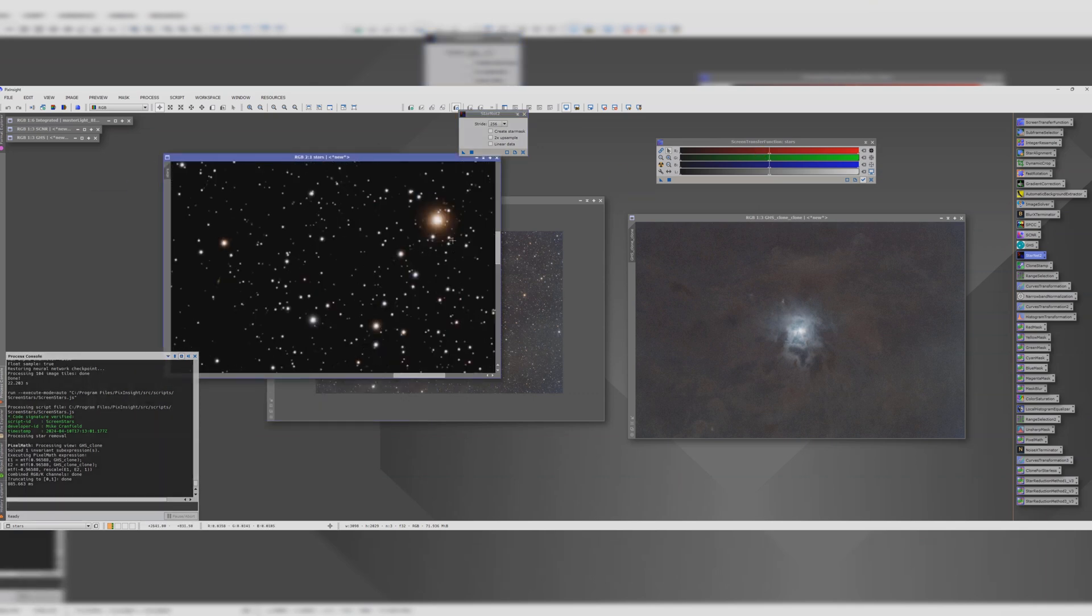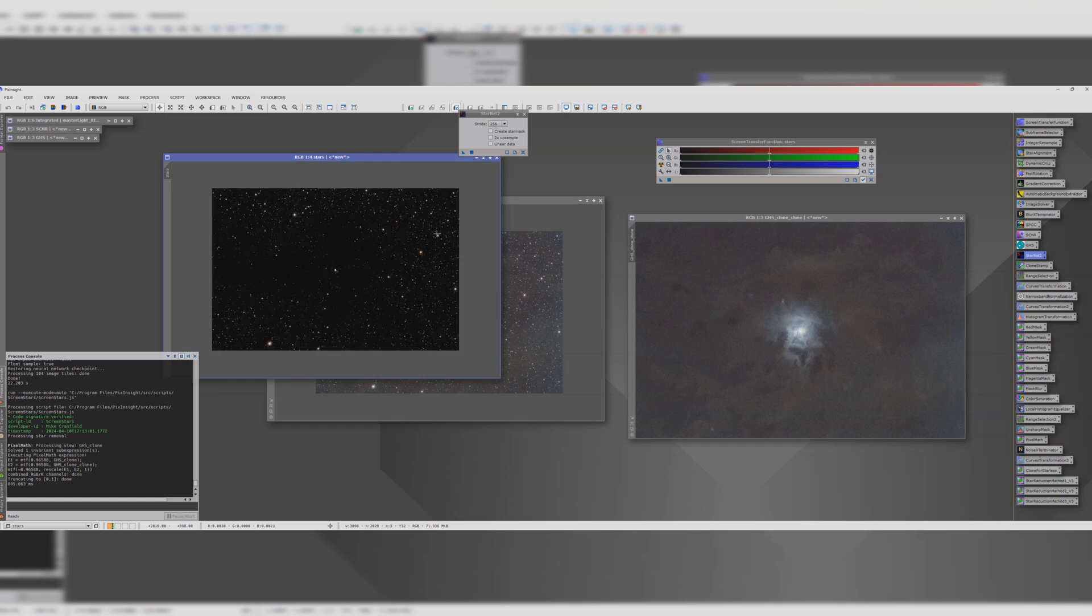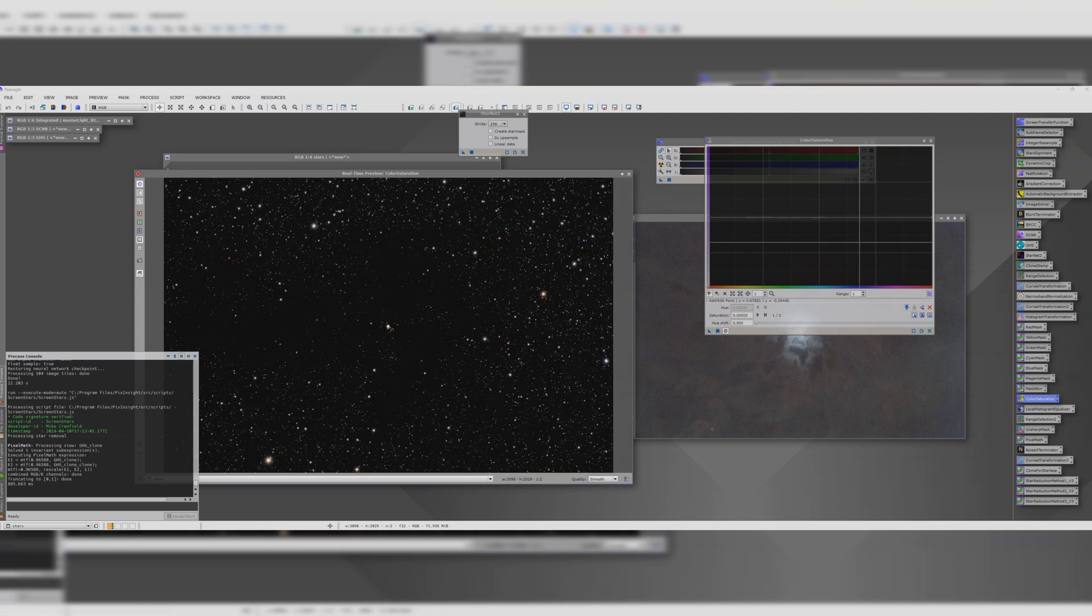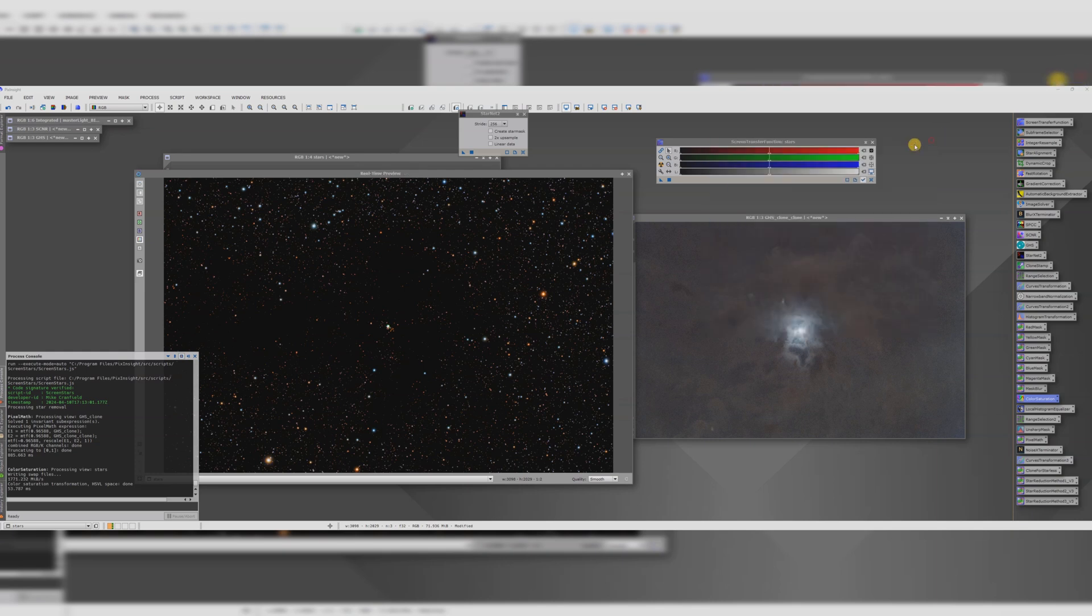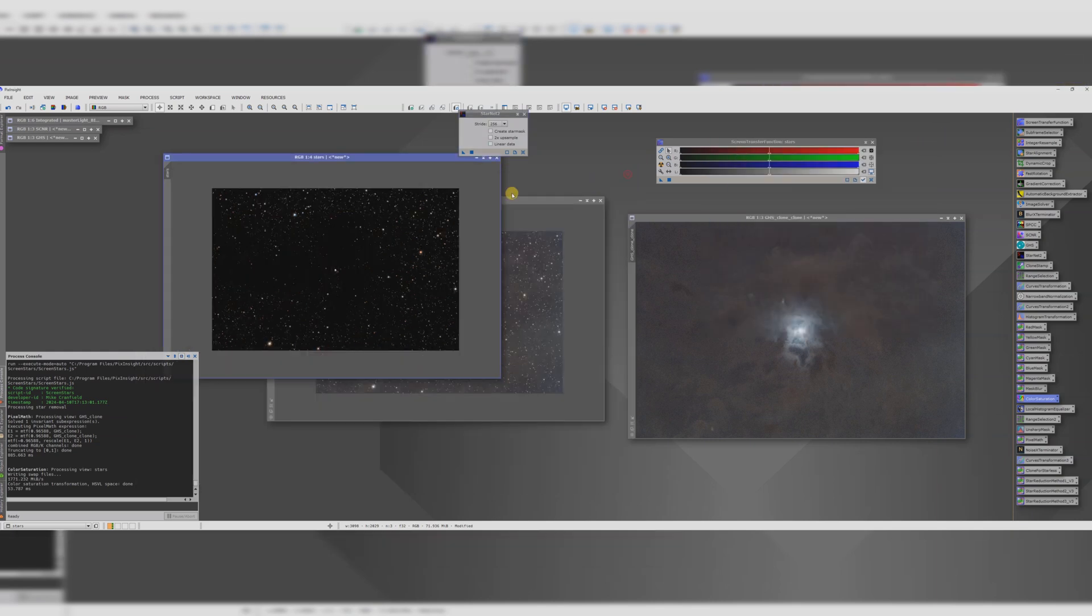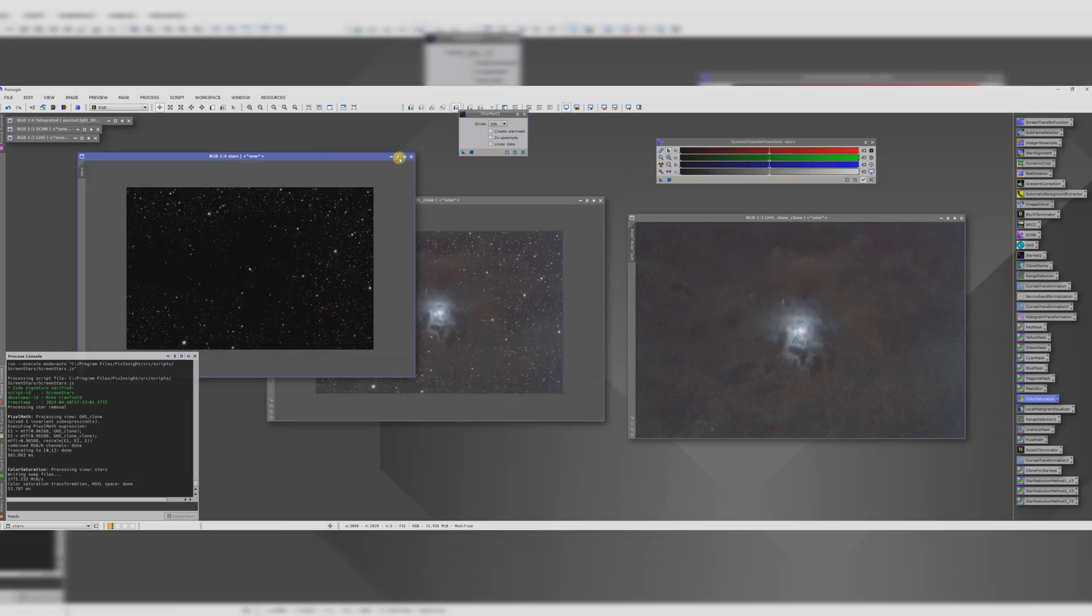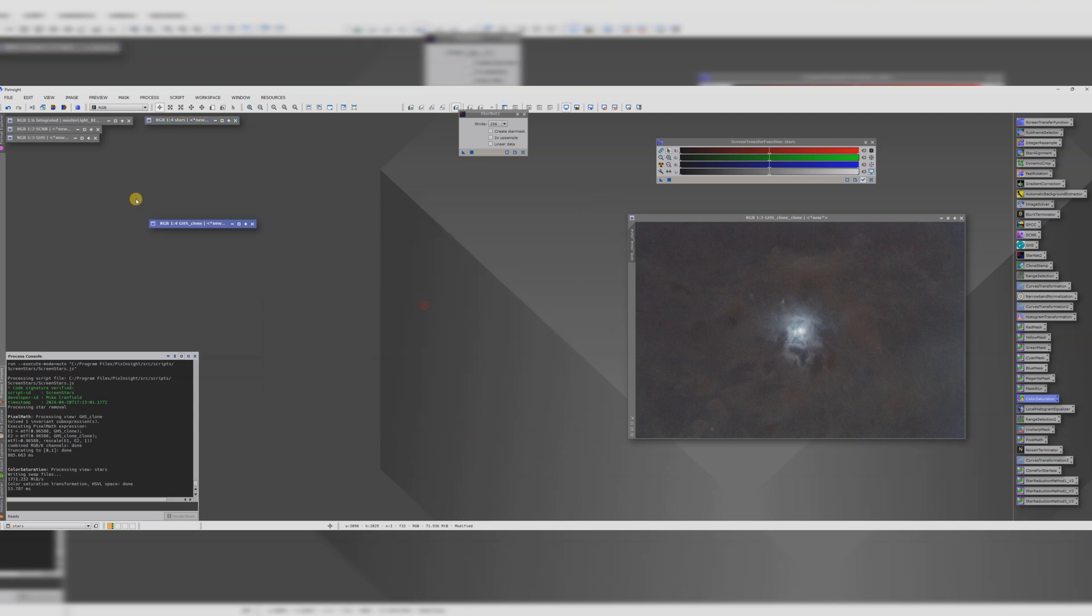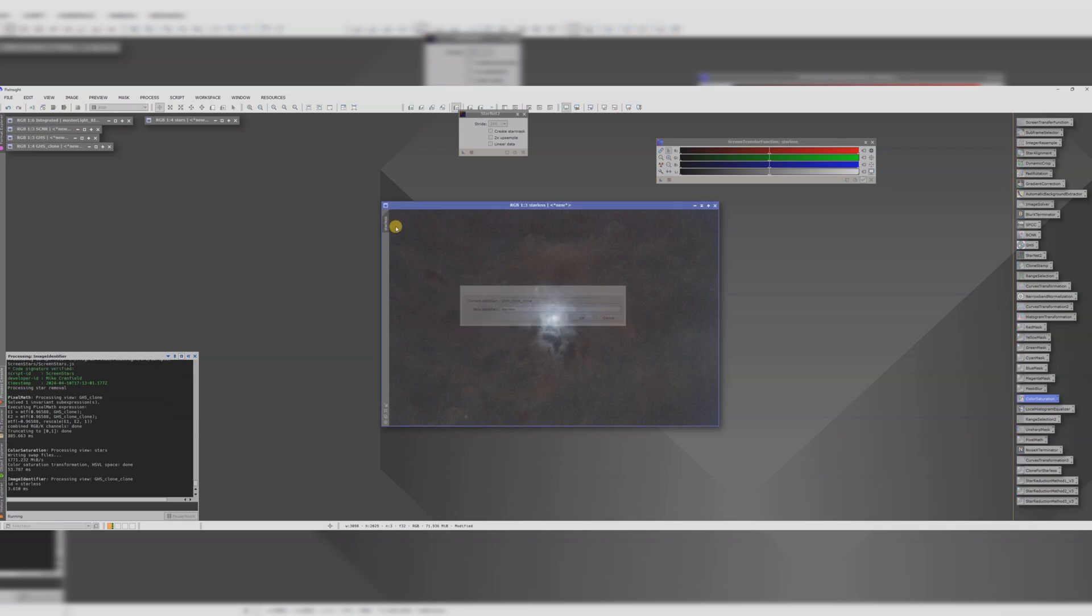This gives us a high quality star field. The stars will be pretty tight because we ran blur exterminator on them earlier but my personal preference is to boost the saturation of my star fields a little bit. So I'm going to boost everything up around that and that will give us some nice colourful stars. I'm going to put the stars out of the way. We'll need them later. I'm going to call this one starless and make a clone of it.